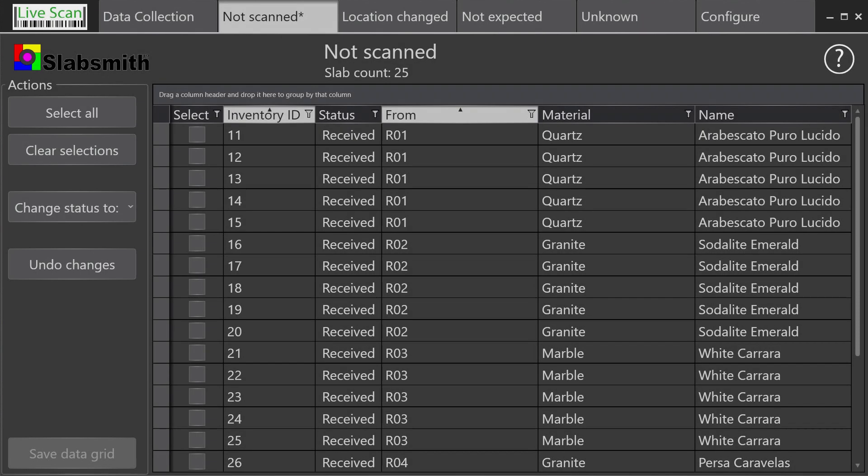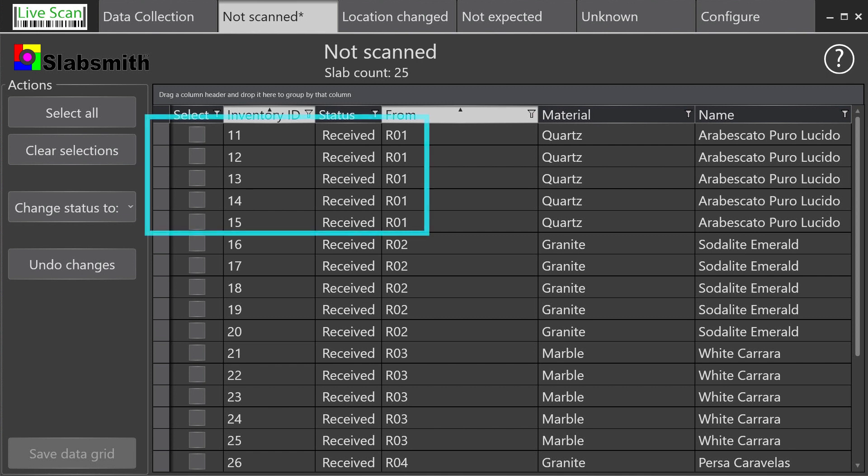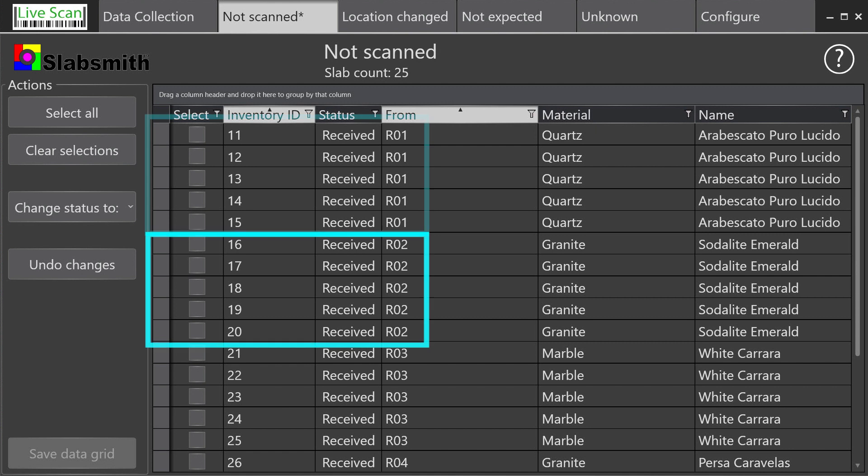We'll switch to the Not Scan tab to get an idea of the current state of this simplified slab inventory. For the purposes of this overview, we organized the slabs with five slabs in each location. The first five in location R01, the next five in R02, and so forth.